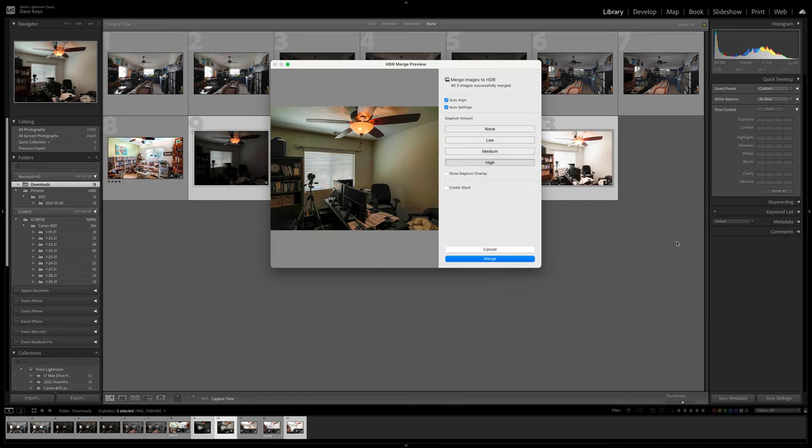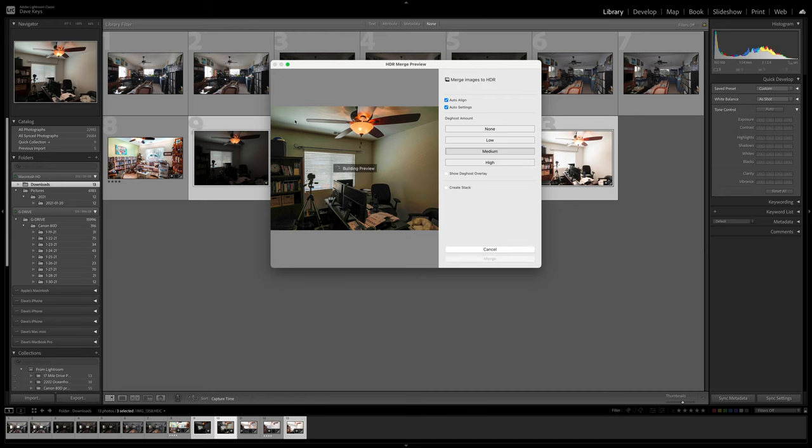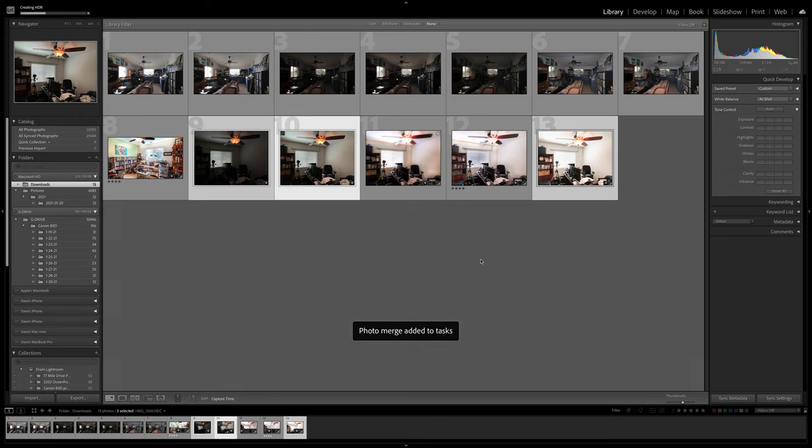Your interface comes up and you want to make sure that you have auto align, and especially if your shots are handheld like this one was, then you want to go toward medium or high deghosting. The more you go for deghosting the less control you have over the image, so you want to try to hold your camera still. I'm going to select medium even though I get a little bit of an artifact right there on the blade, but I'm going to use that anyway for the sake of this lesson. Then I'm going to merge my photos.